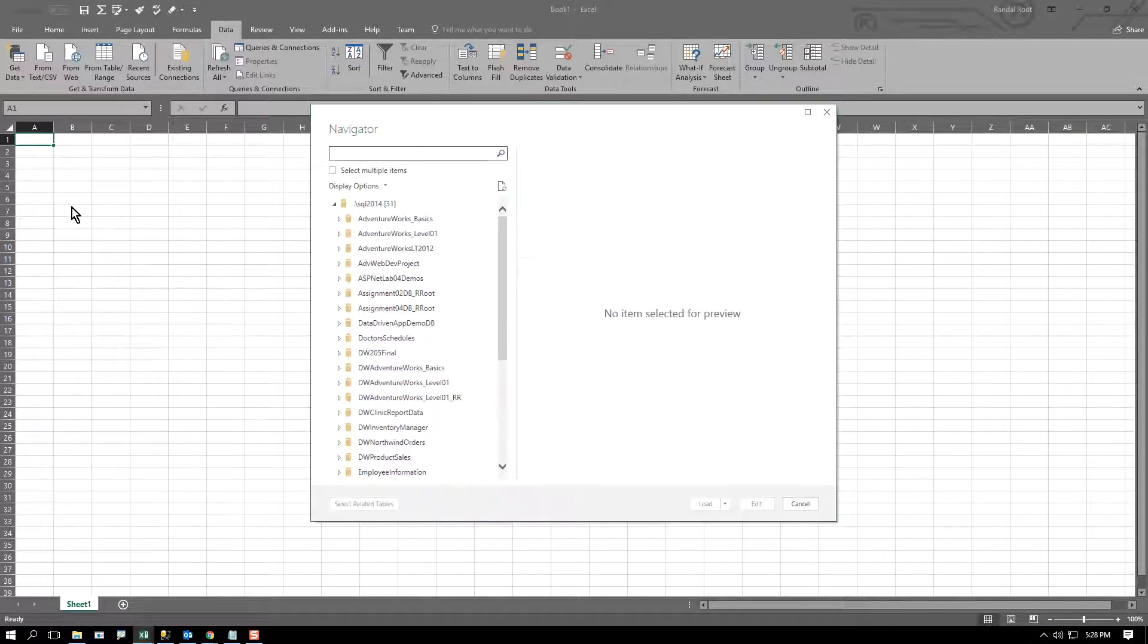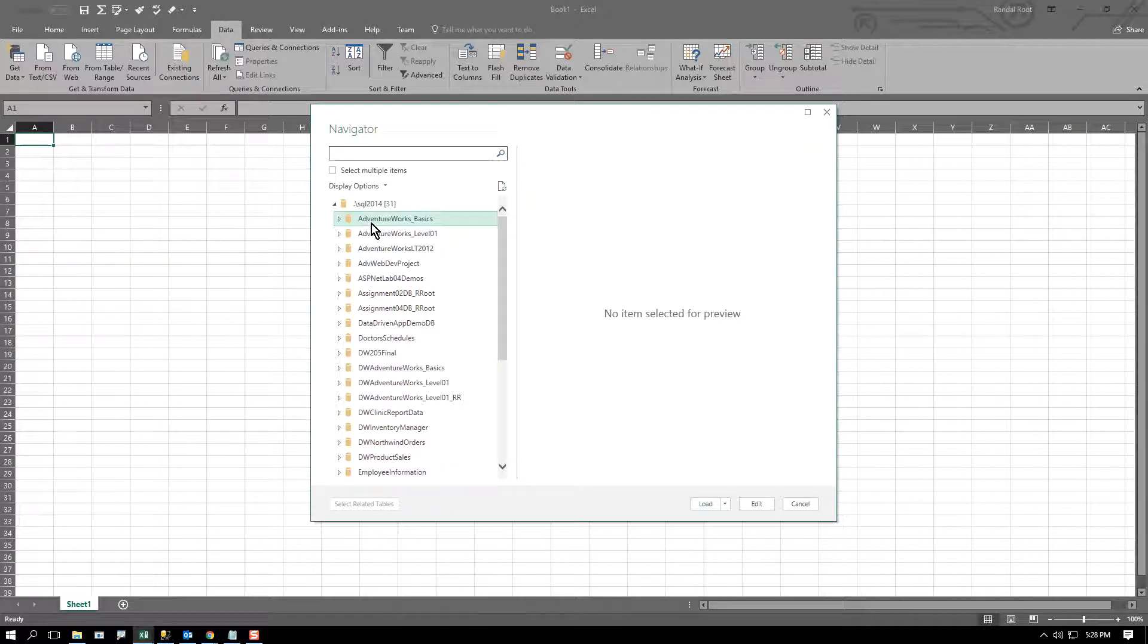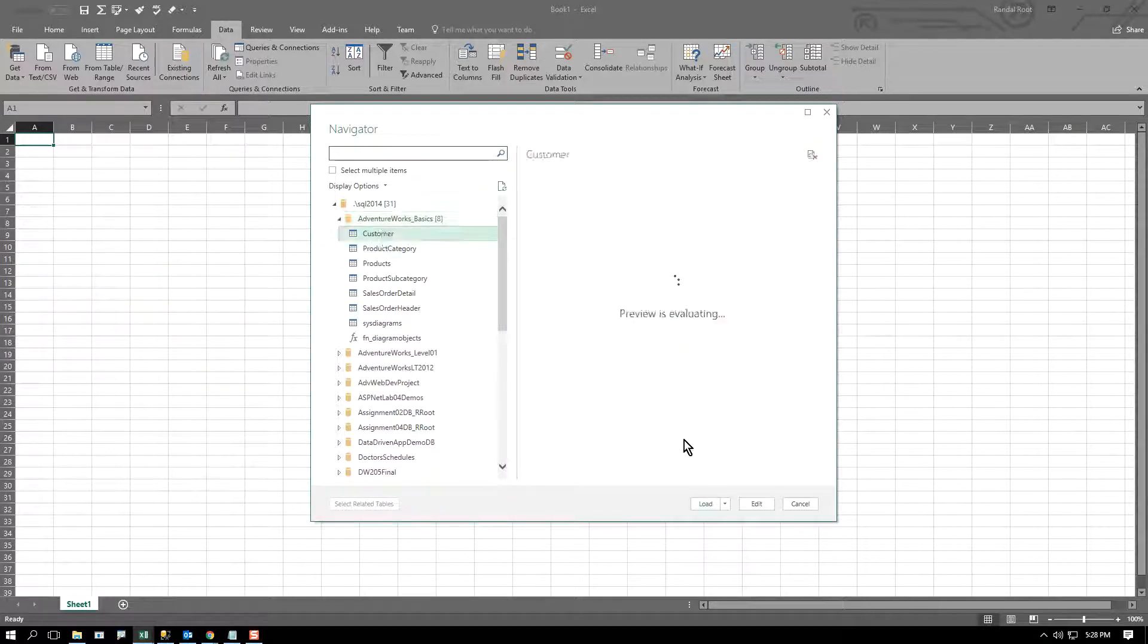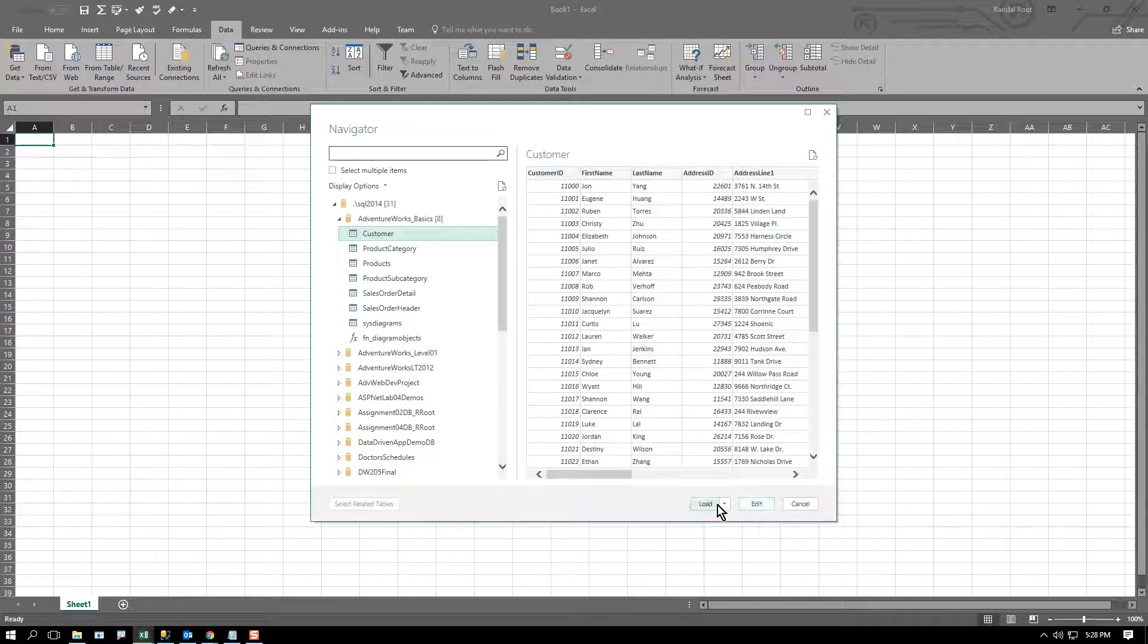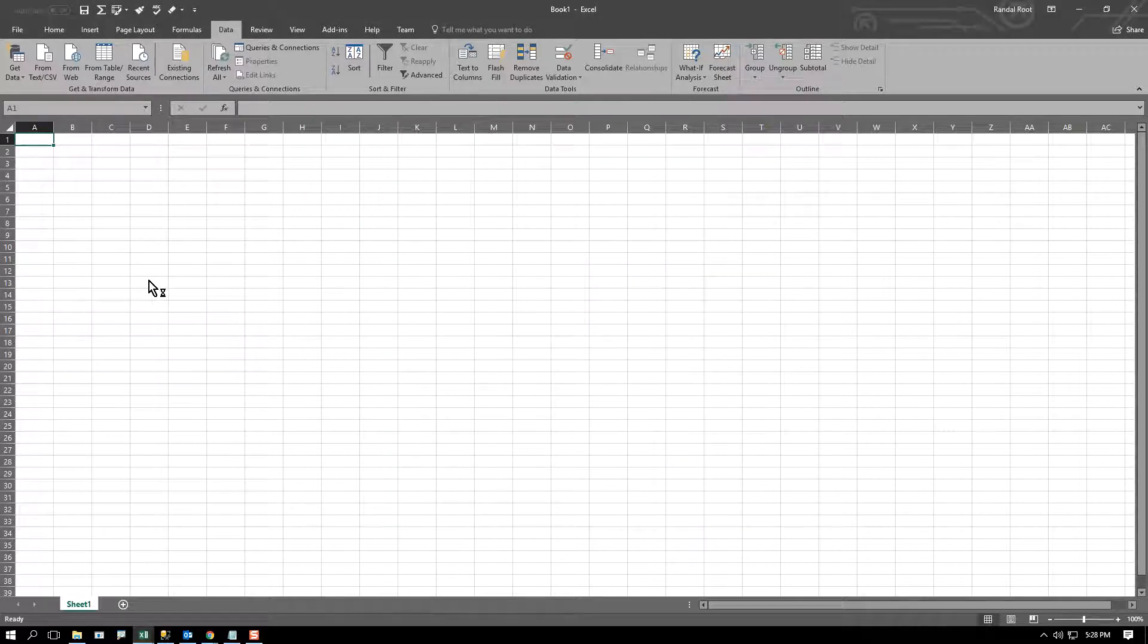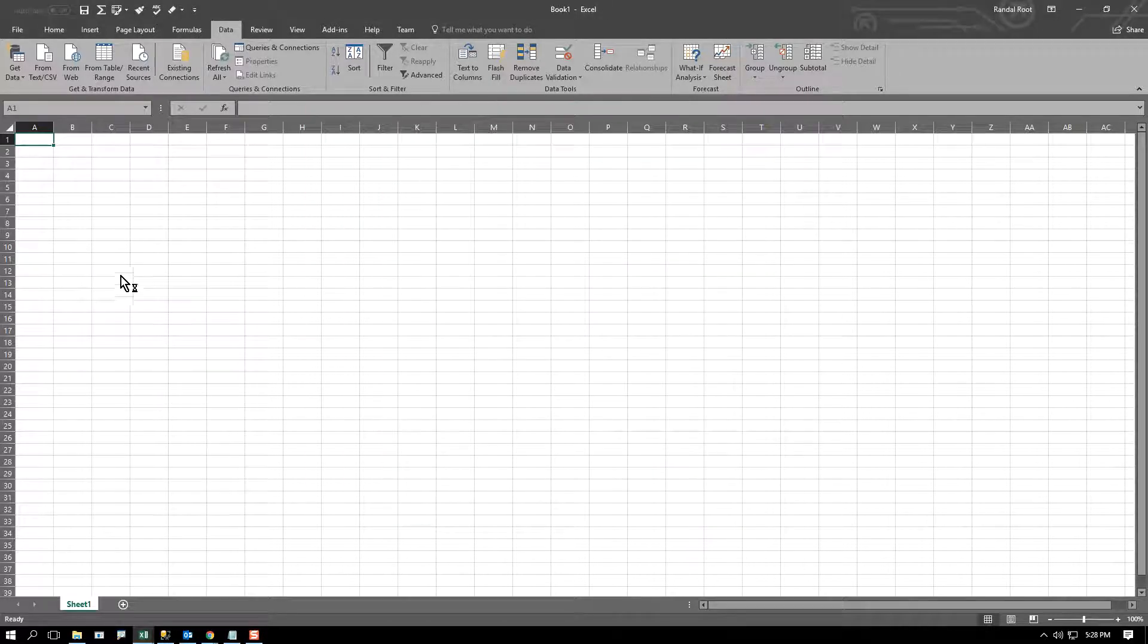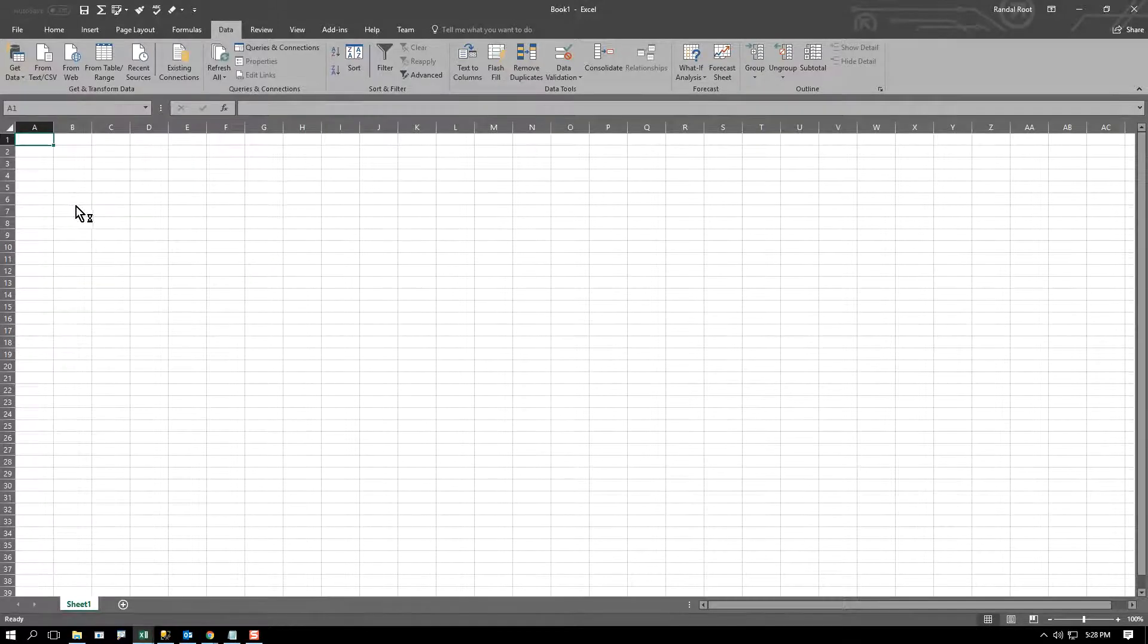The next time I come back in, let's pick something. The next time I come in and try to create a connection, it will remember that connection.